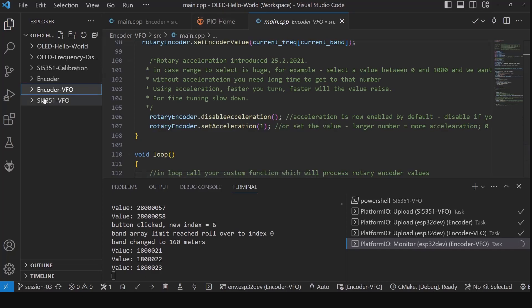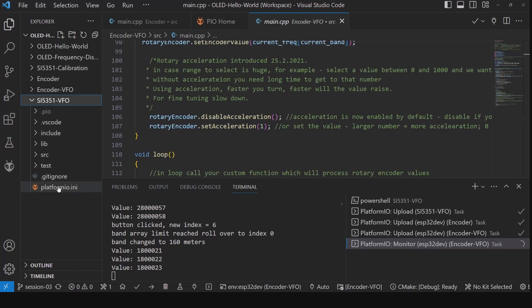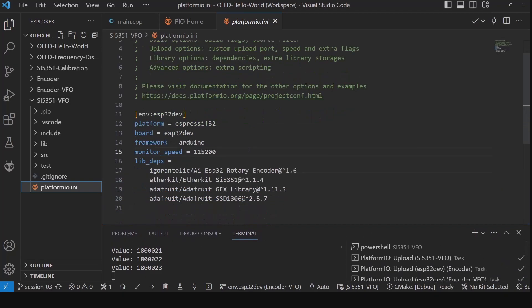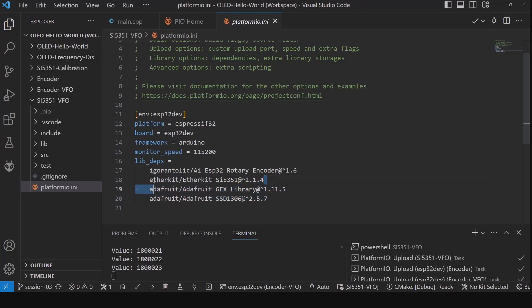What I've done is taken everything we went through so far and started on a rudimentary SI5351 VFO. This is going to use the SI5351 board to generate the frequency, display it on the OLED display, and use the encoder to change the frequency steps. We're now going to use all four of these libraries: the Adafruit libraries for the OLED display, EtherKit to drive the SI5351, and the rotary encoder for input.